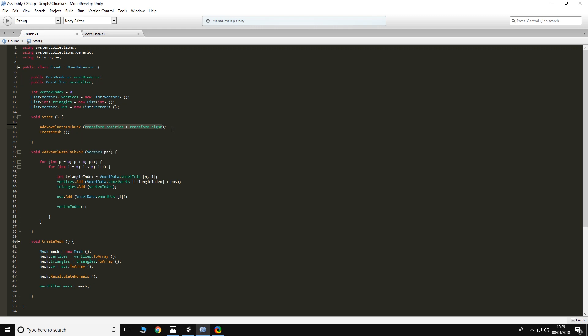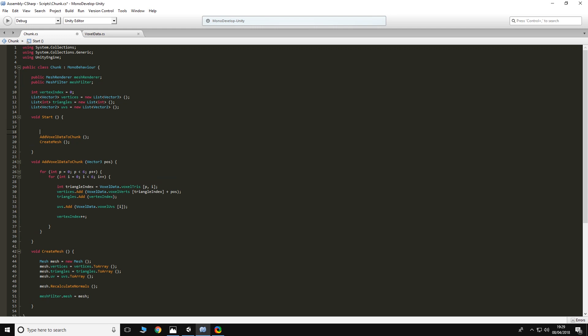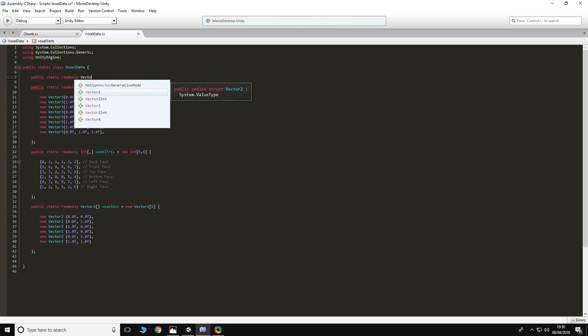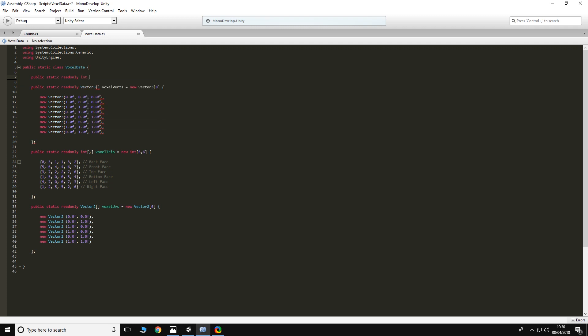Of course we need to draw more than one voxel, so we're going to use some for loops. Before we do the for loops, we need to know how many voxels we want to draw, and we're going to put that in our voxel data class because this is a value that needs to never change once the game has started. You can play with the values yourself and decide how big you want the chunks, but once the game is running and generating terrain, this value needs to stay the same. So it's just an int and we're going to call it chunk width, and for now we'll just set it to five.